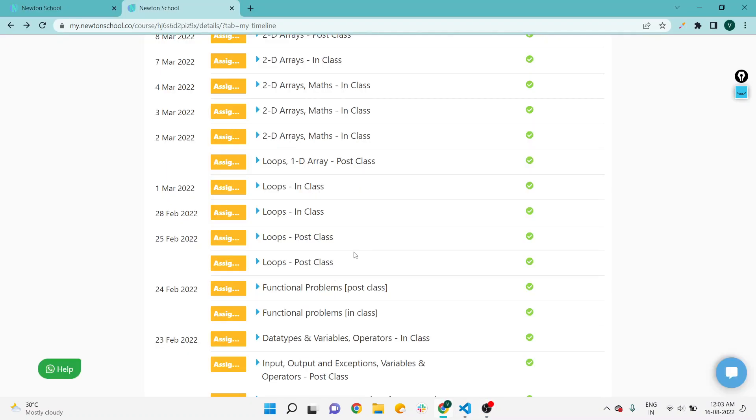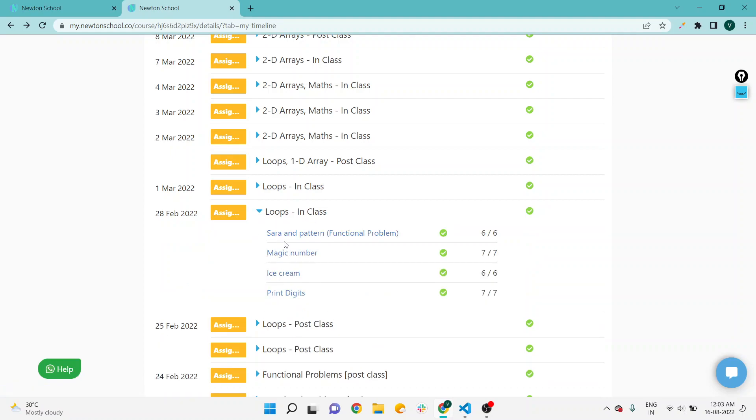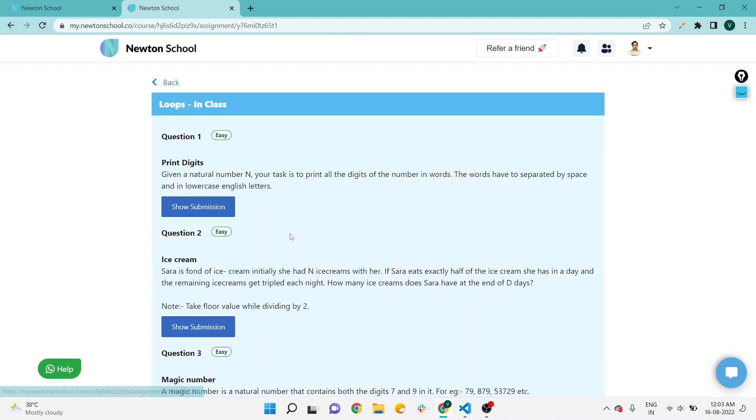Hello coders, welcome to this new video in which we will talk about Newton School assignment loops section. We have already covered loops post class section, and today we will discuss loops in class. Print digit is already covered - you will get it in the video description or on the end screen, so we will take another one in this video.